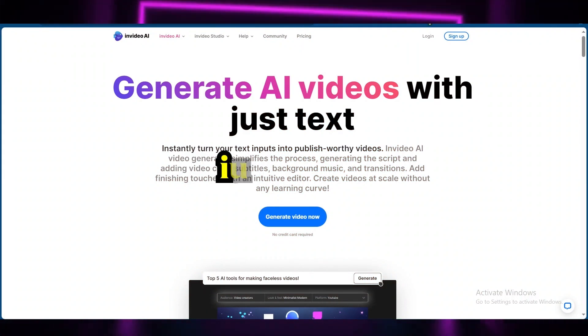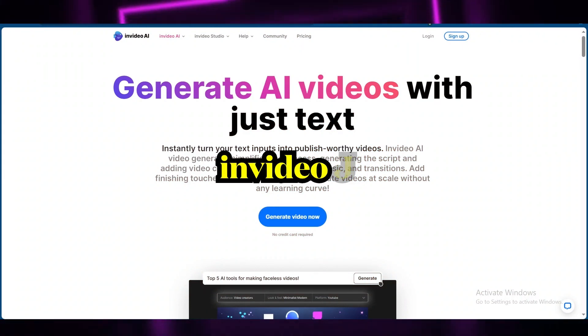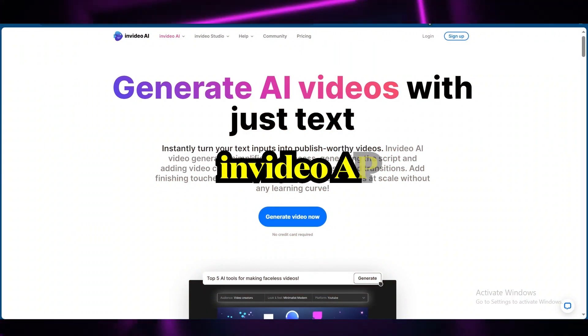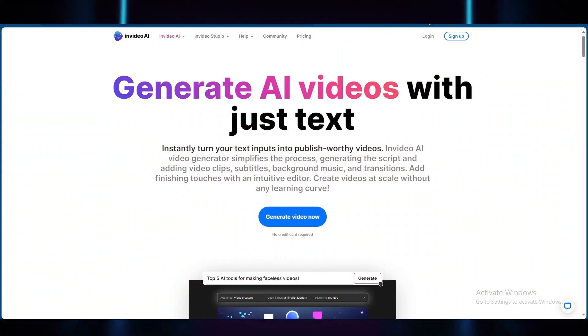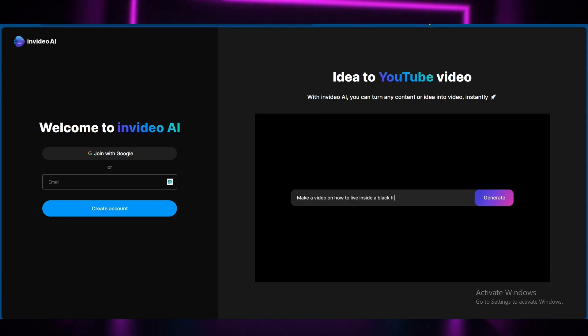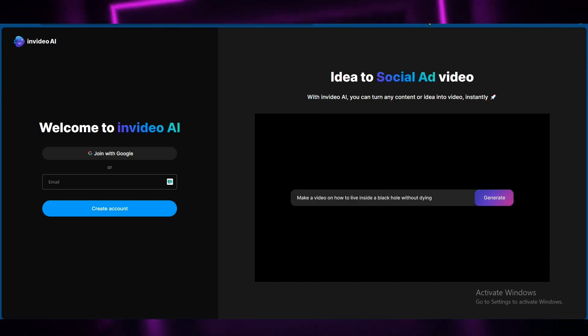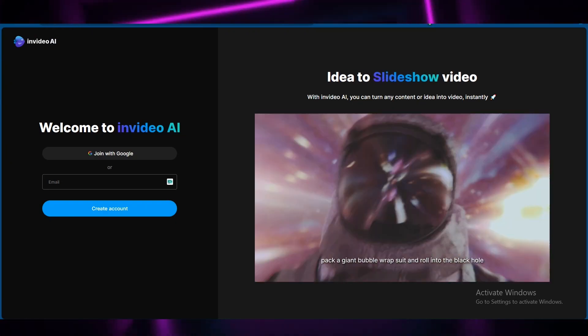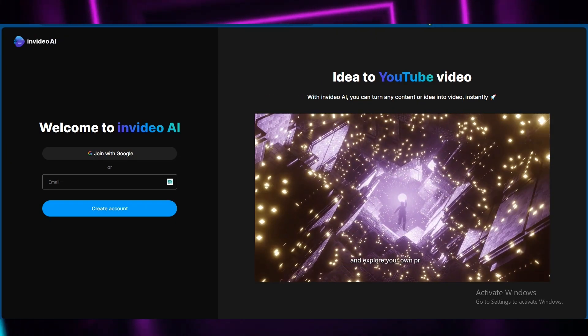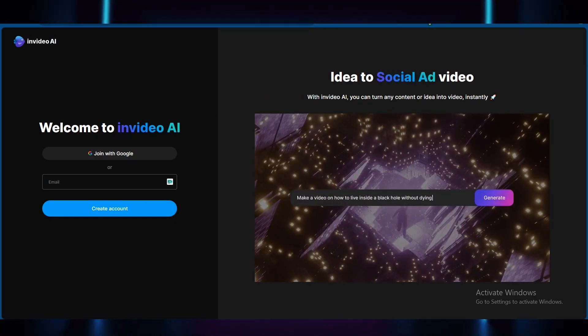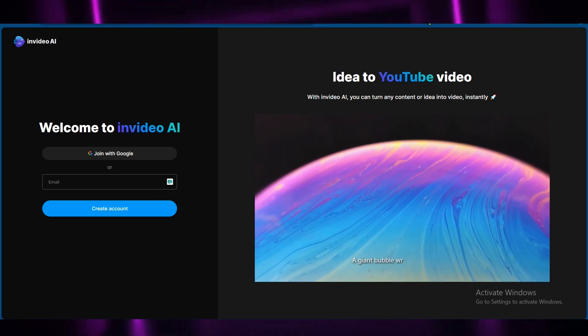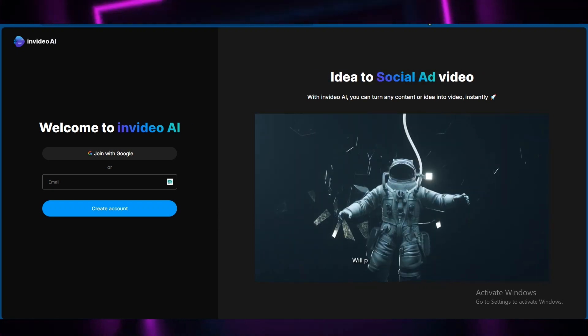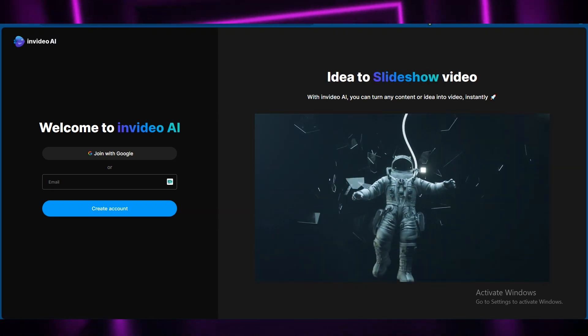The tool that does this is called InVideo AI, which is a new tool from the folks at InVideo. It is a different tool from the InVideo you may be familiar with, and you can use it completely for free by clicking the first link in the description below.